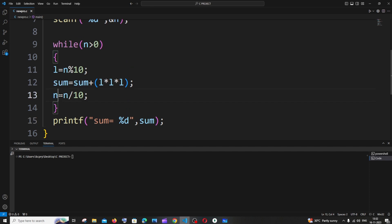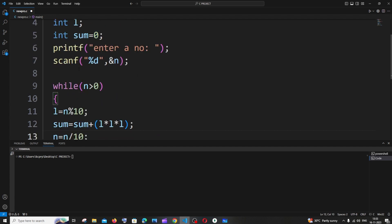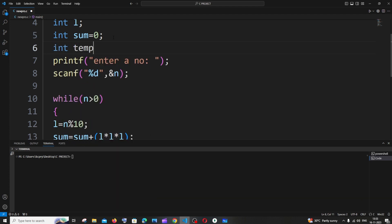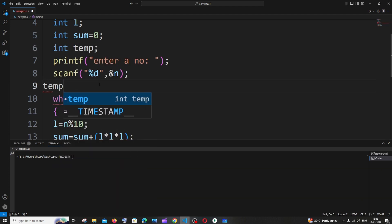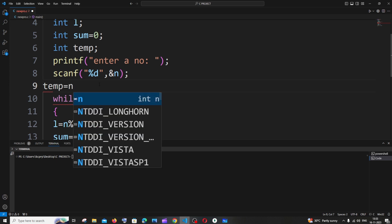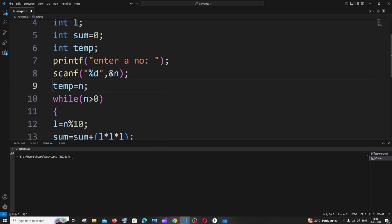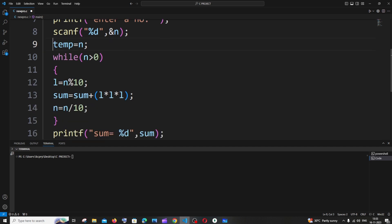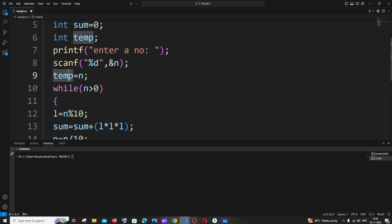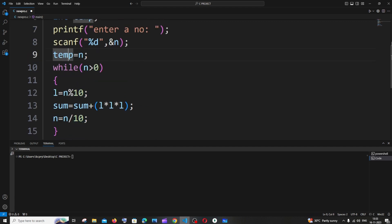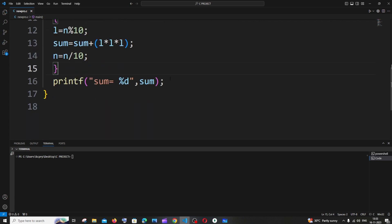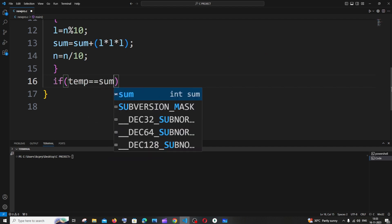There's an issue: after the while loop, our number becomes 0 — it goes from 153 to 15 to 1 to 0, which is why the loop breaks. So we can't compare it to the sum anymore. The fix is to use a temporary variable: `int temp = n`. We store the original number in temp before the loop, so even after the loop processes, temp still holds the original value.